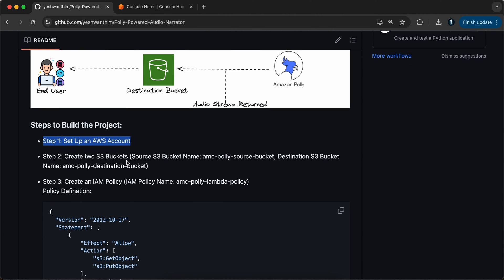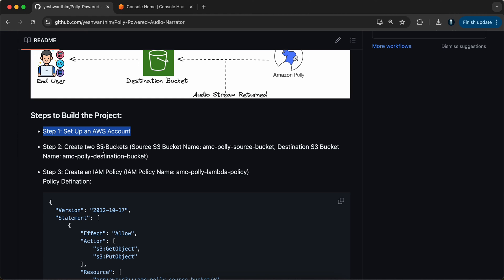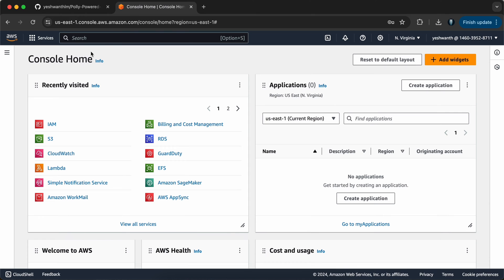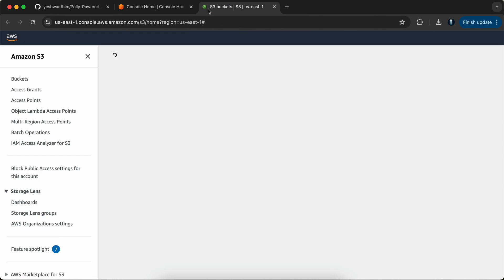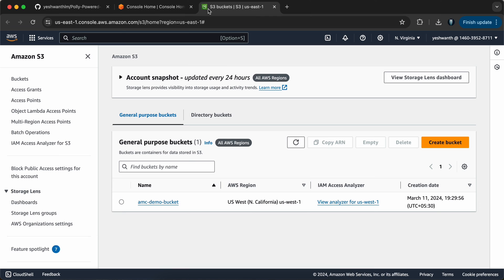Considering that you have an AWS account, let's go ahead and create two S3 buckets. One is going to be the source and the other is the destination — the names are given in the README. Let's go ahead and pick the name of the bucket. The source bucket name would be amc-polly-source-bucket. Let me go to my AWS console, search for S3 in the search bar, and open it in a new tab.